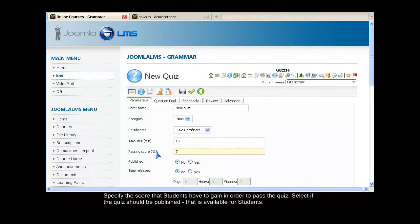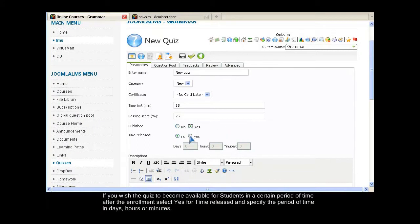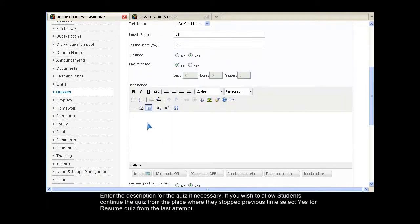Specify the score that students have to gain in order to pass the quiz. Select if the quiz should be published, that is, available for students. If you wish the quiz to become available for students in a certain period of time after the enrollment, select Yes for time released and specify the period of time in days, hours, or minutes.